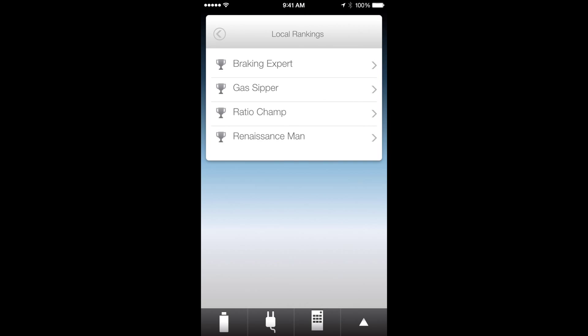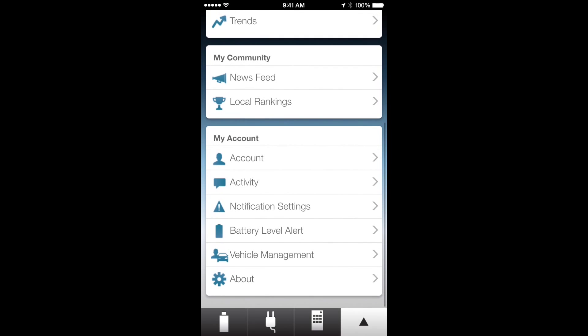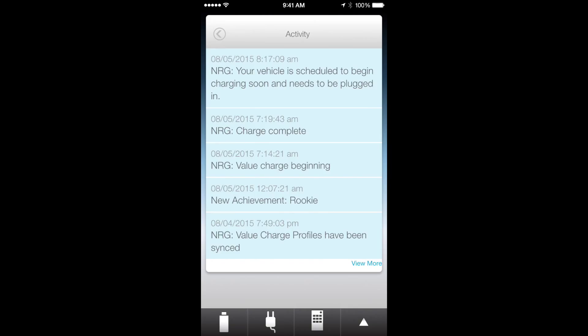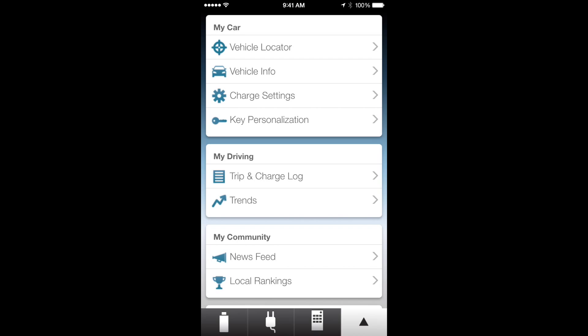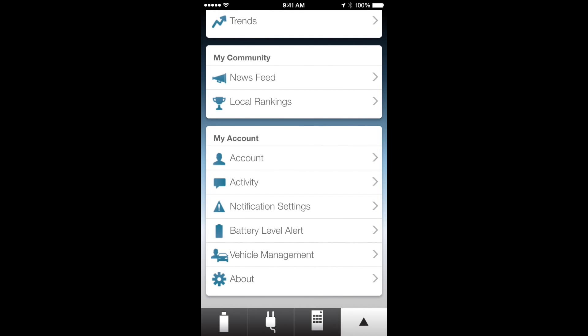The other pieces are your account, the activity which tells you when your car has been fully charged and all that, gives you a little schedule. And then you have notification settings that you can turn on so your phone either gets text messages or push notifications. The battery level alert will tell you when it's fully charged. Vehicle management, that's just to add or change your vehicle, and the about. So that's pretty much it.